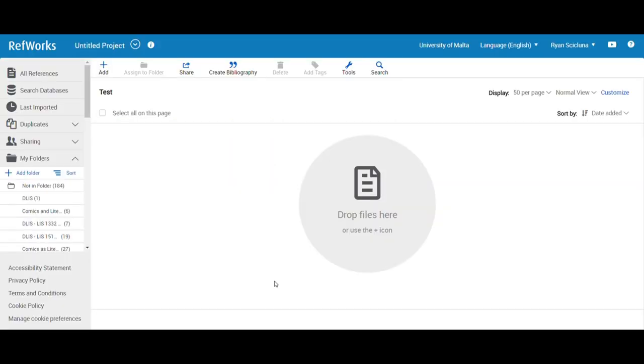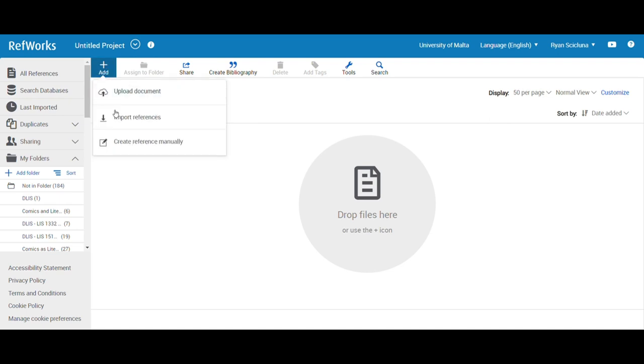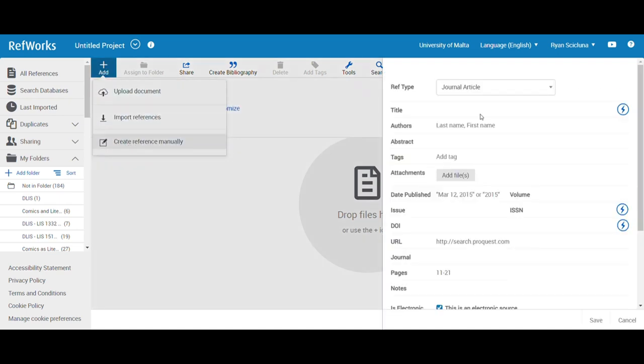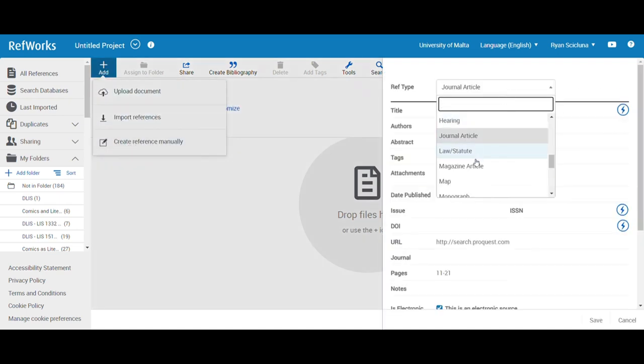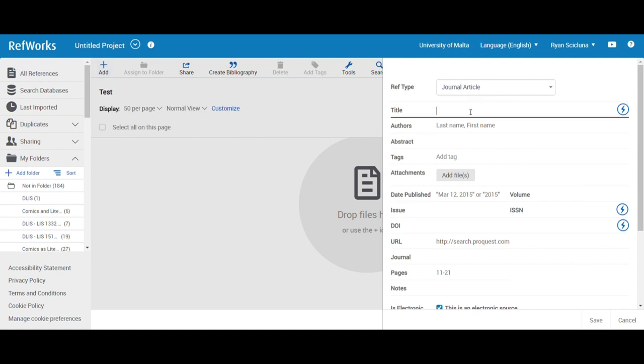There are multiple ways to add references to your RefWorks account. Start by clicking on the plus sign in the top left corner and selecting the appropriate reference type from the drop-down menu on the right.